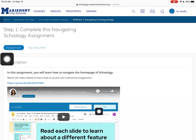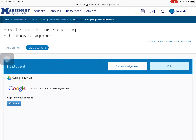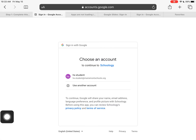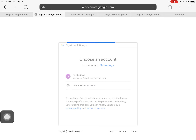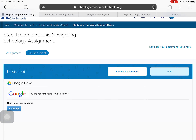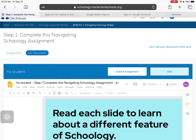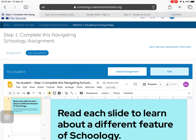Now that I've gone through the instructions, I'm ready to click on 'My Document.' You may get a screen asking you to connect if your Google Drive and Schoology aren't connected. All you have to do is click 'Connect,' sign in with your Schoology account, and click 'Allow,' and it should then embed the Google Drive assignment your teacher wants you to do.